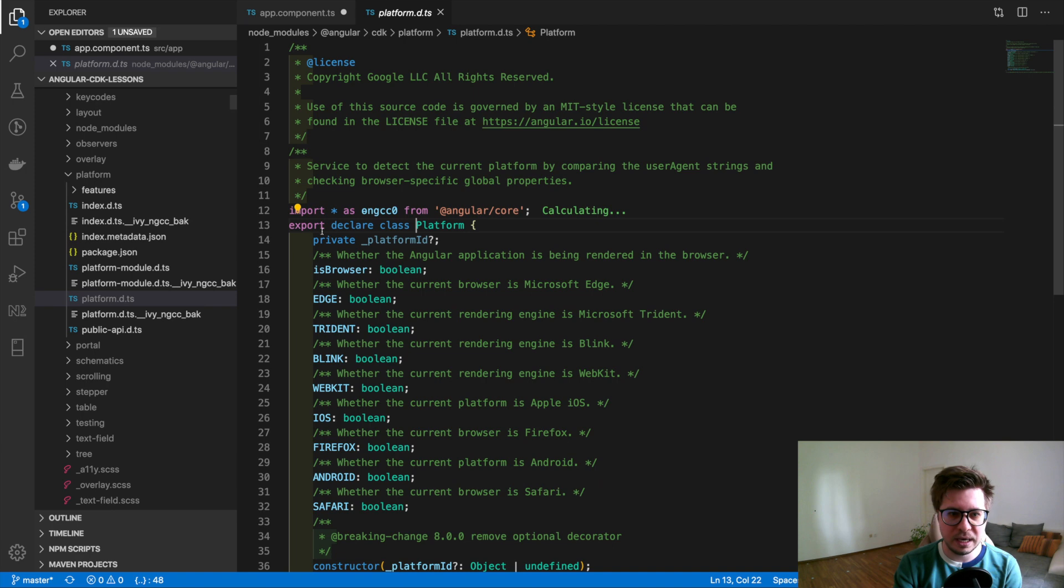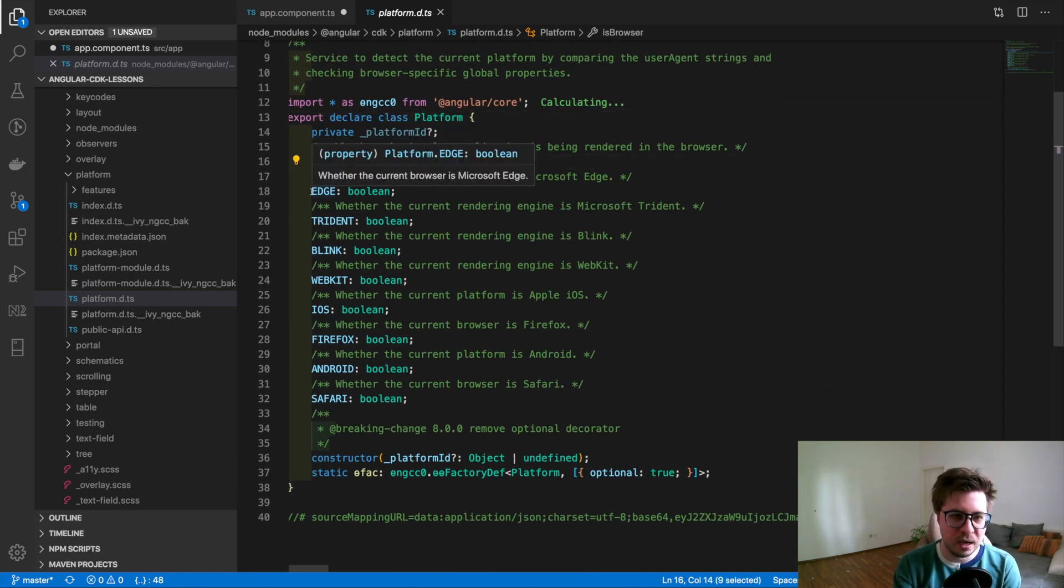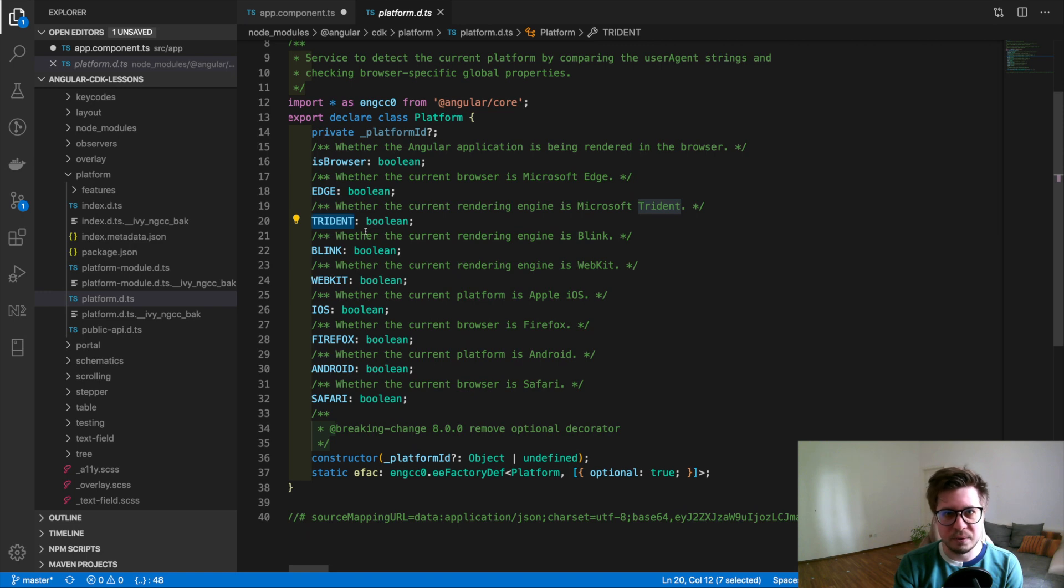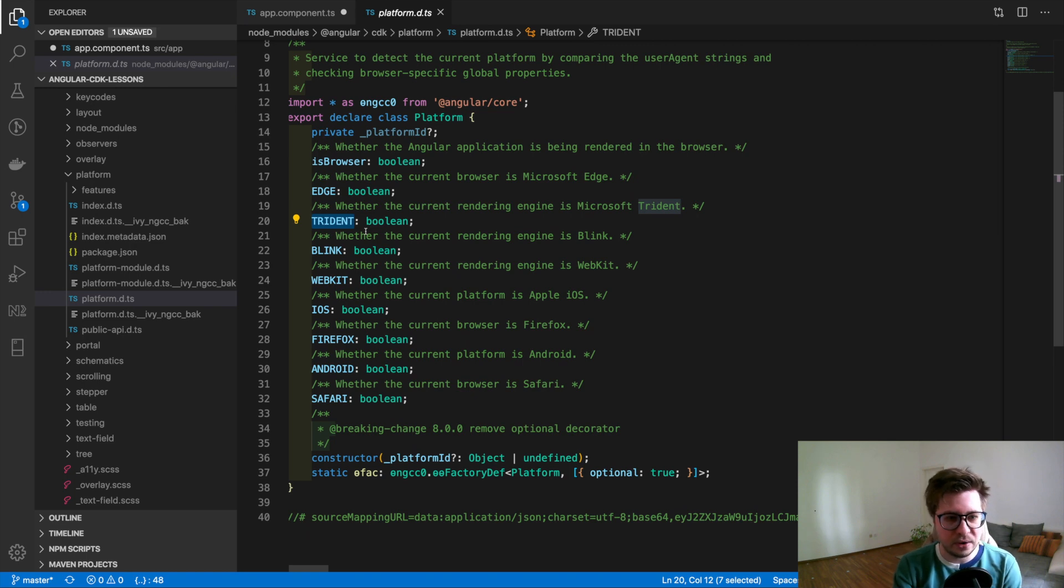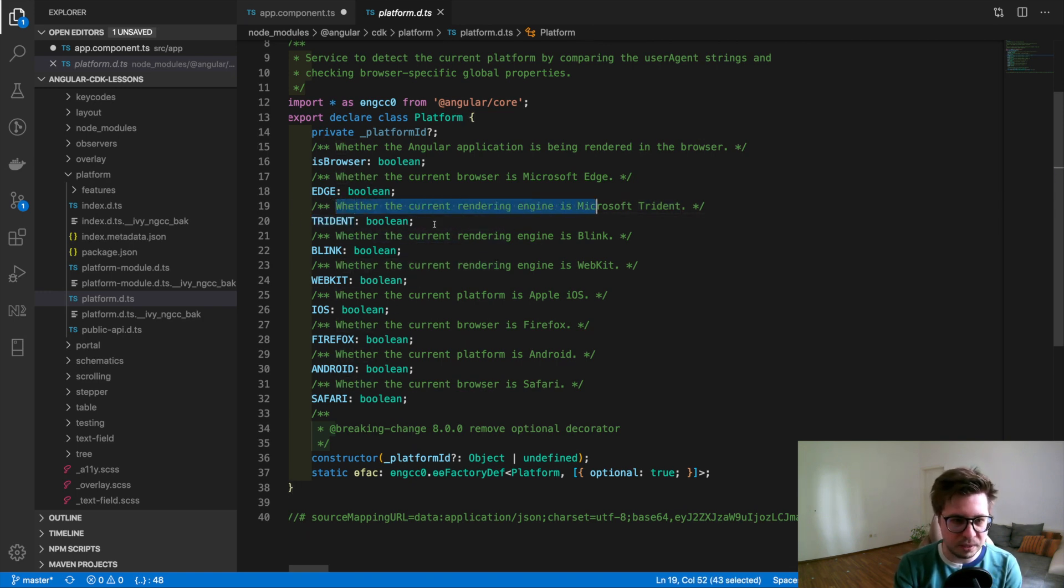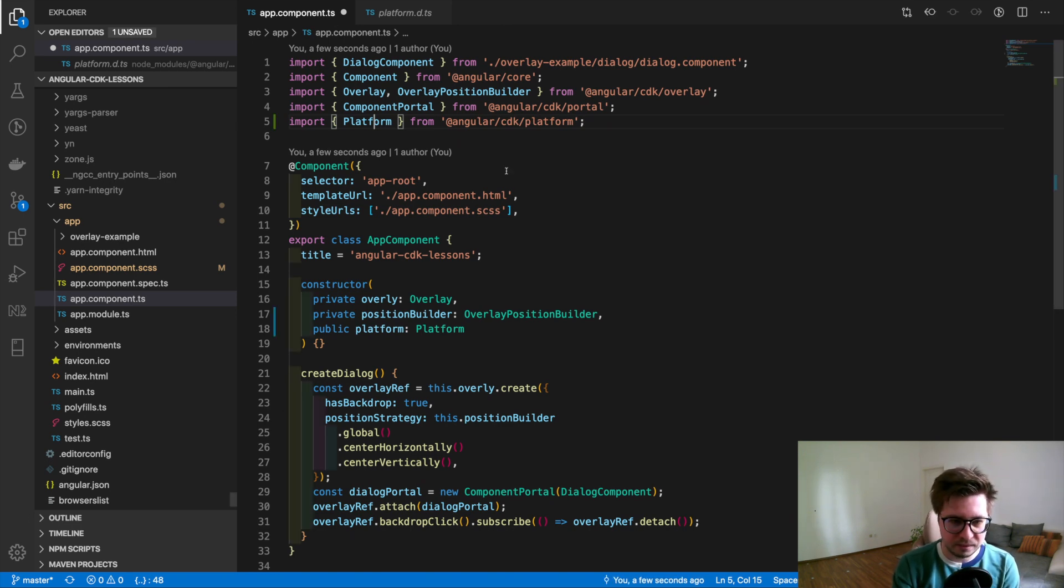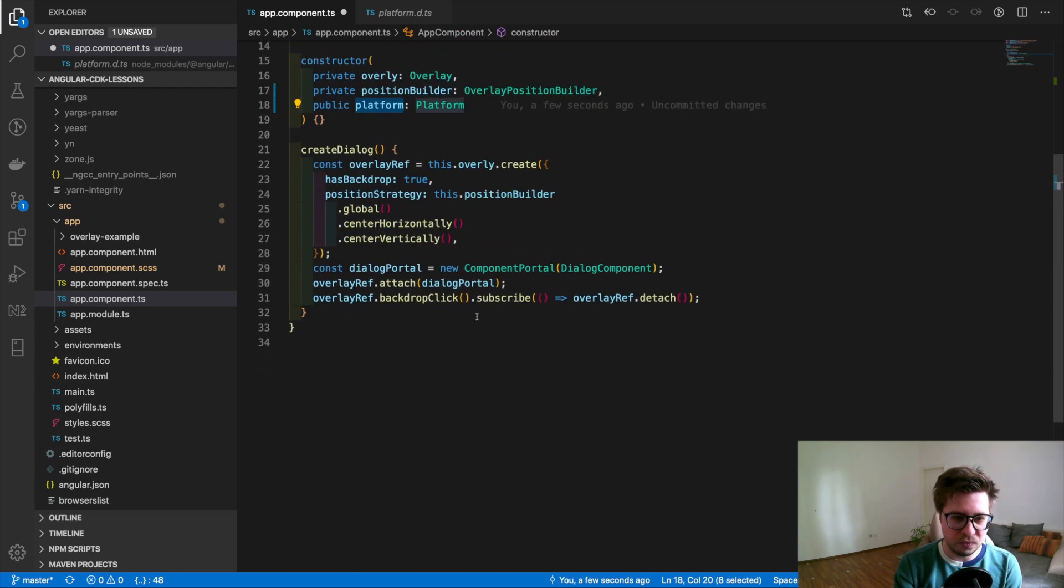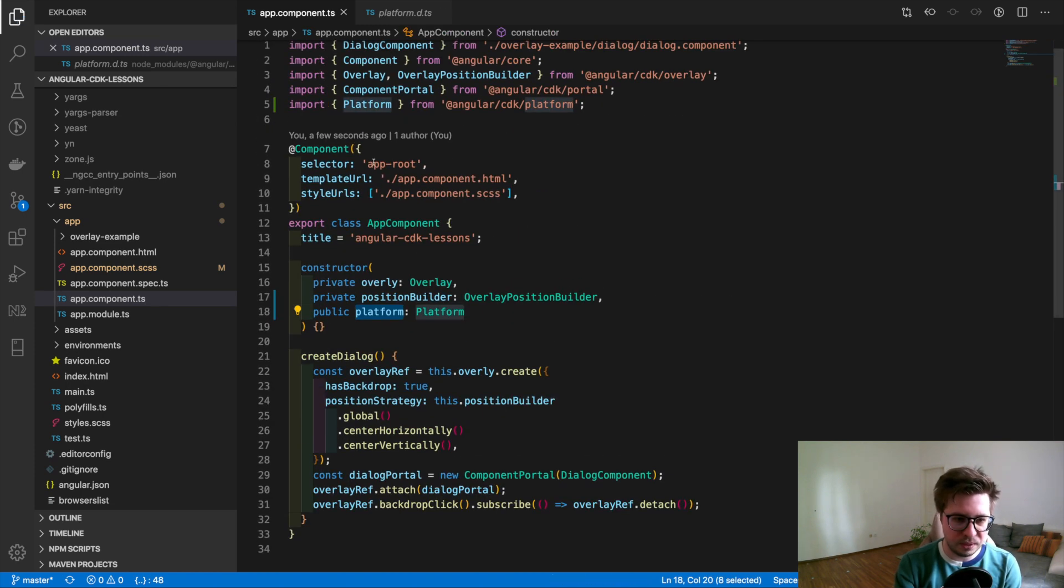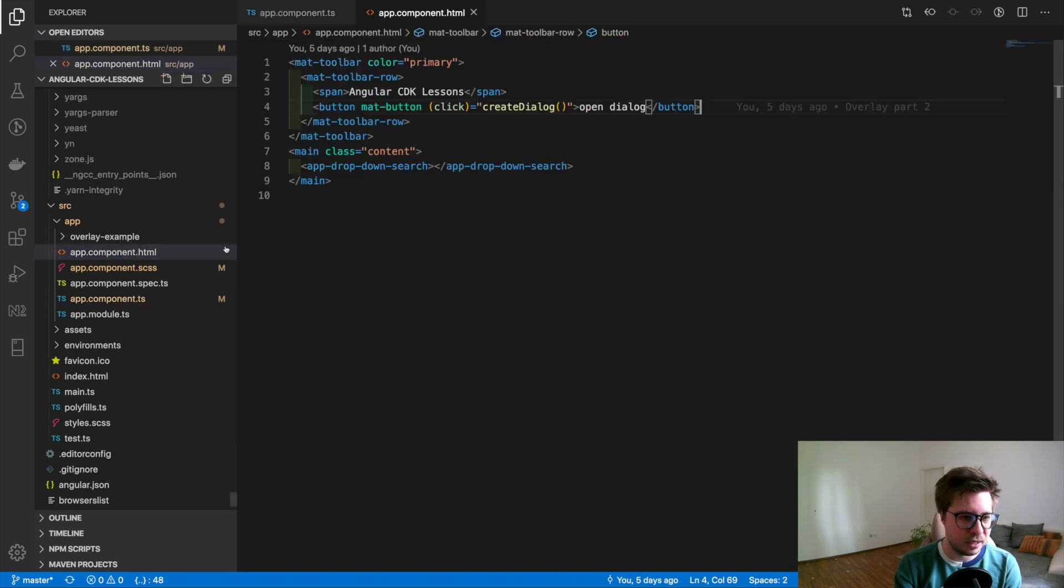This platform comes from the CDK platform, and if we go inside we see the whole possible platforms and browsers which can be detected. You can see that we can detect if it's Android, iOS, or some browser like Edge. Just read these comments because sometimes the browser's engine has a different name than the browser name itself. You can read that afterwards.